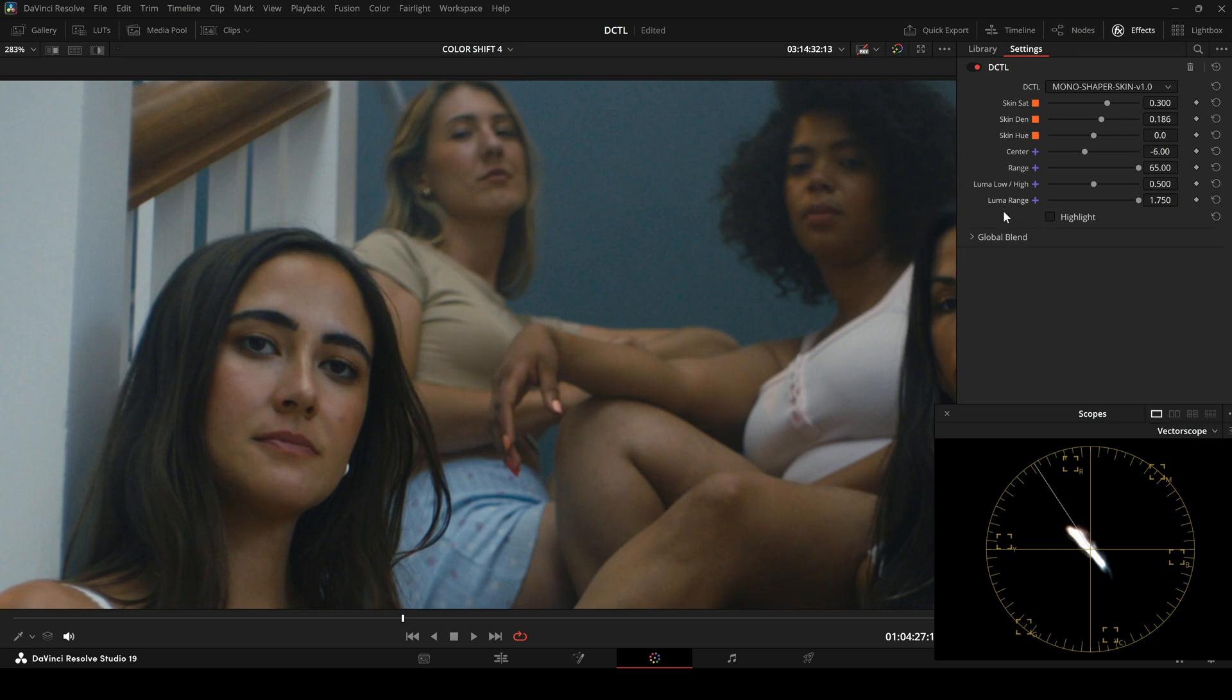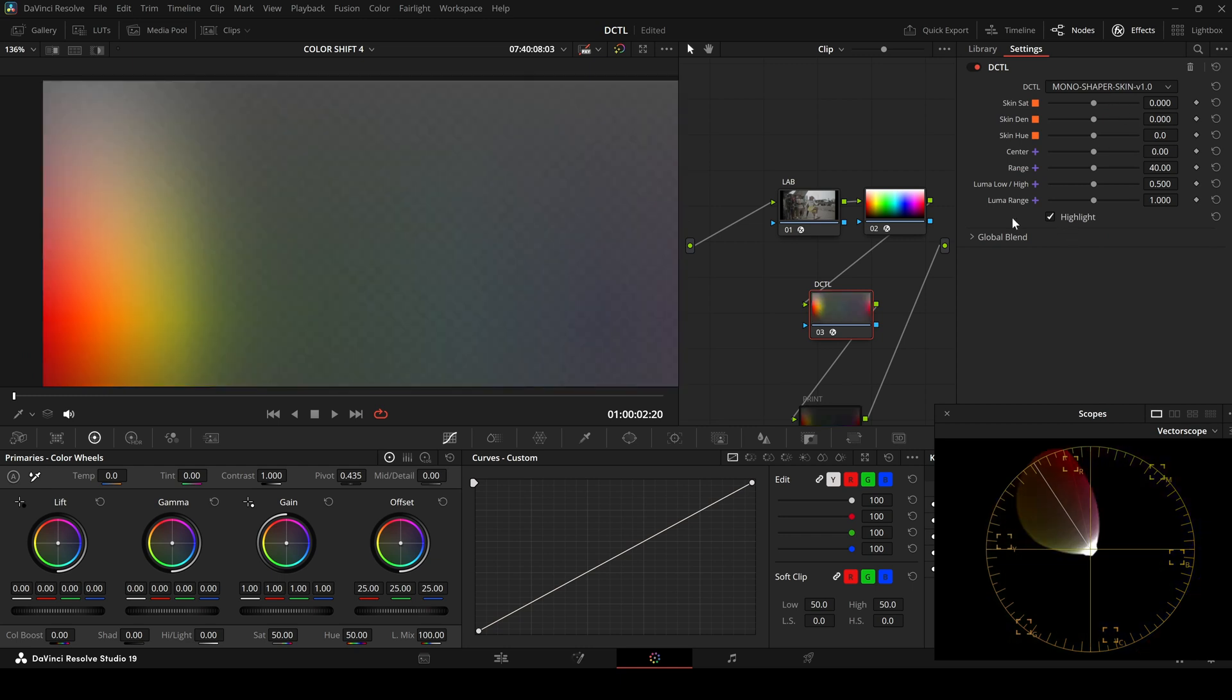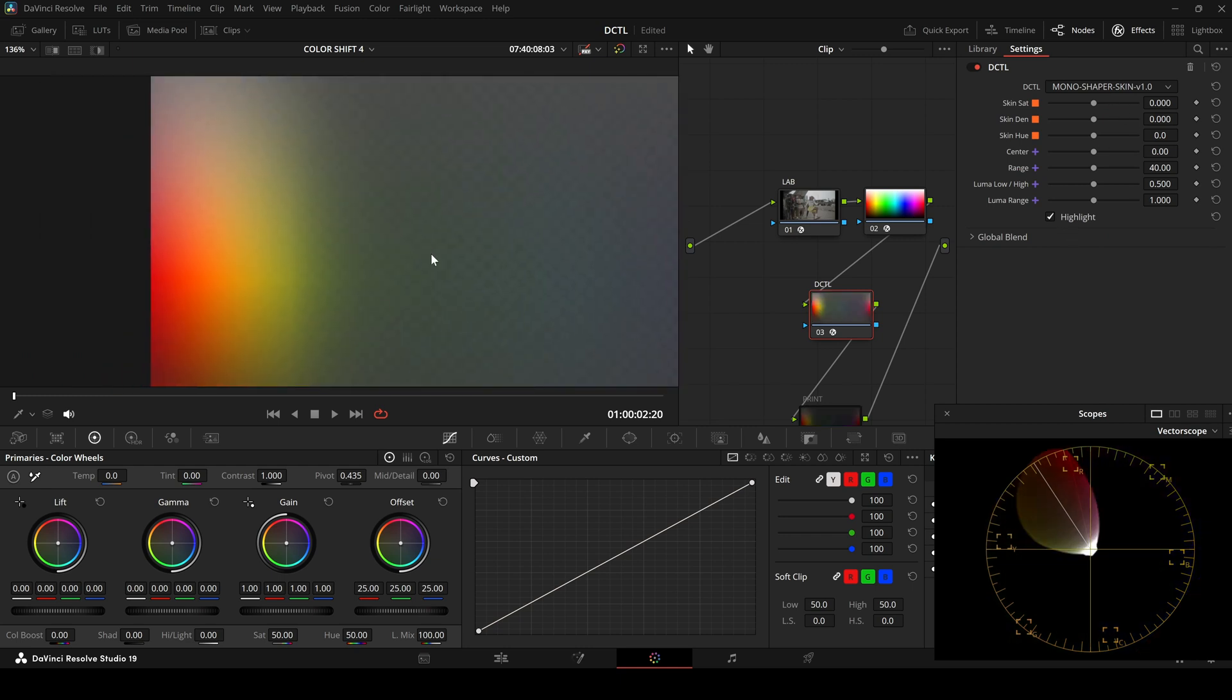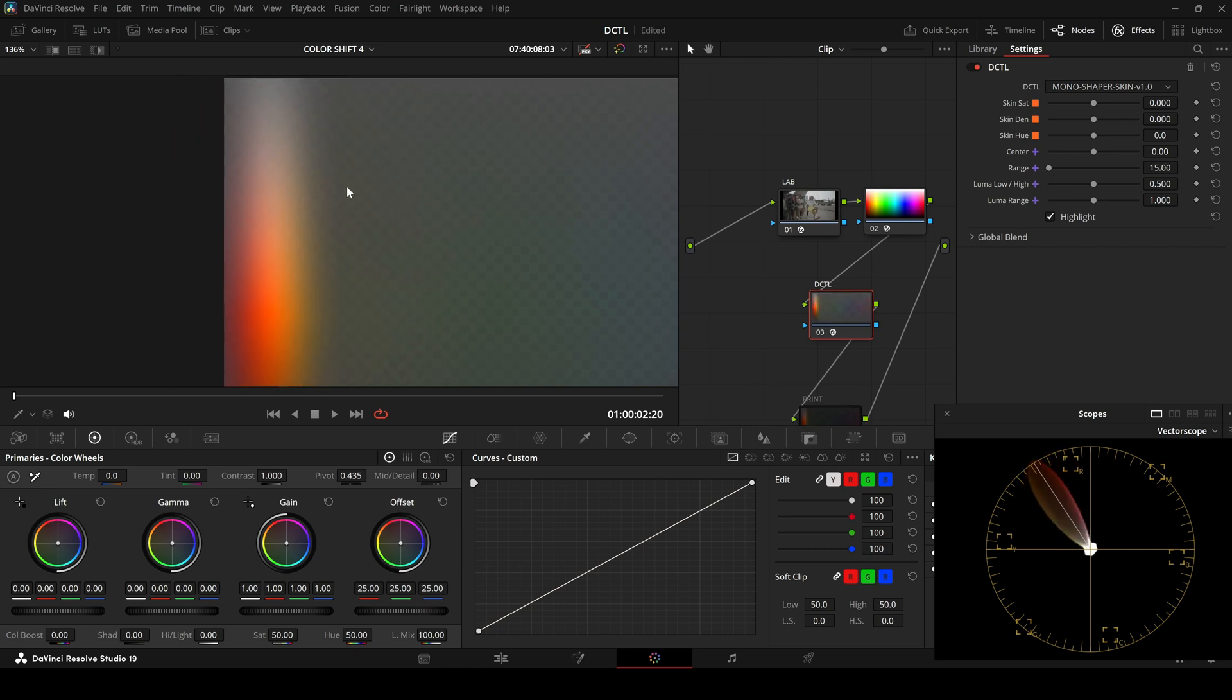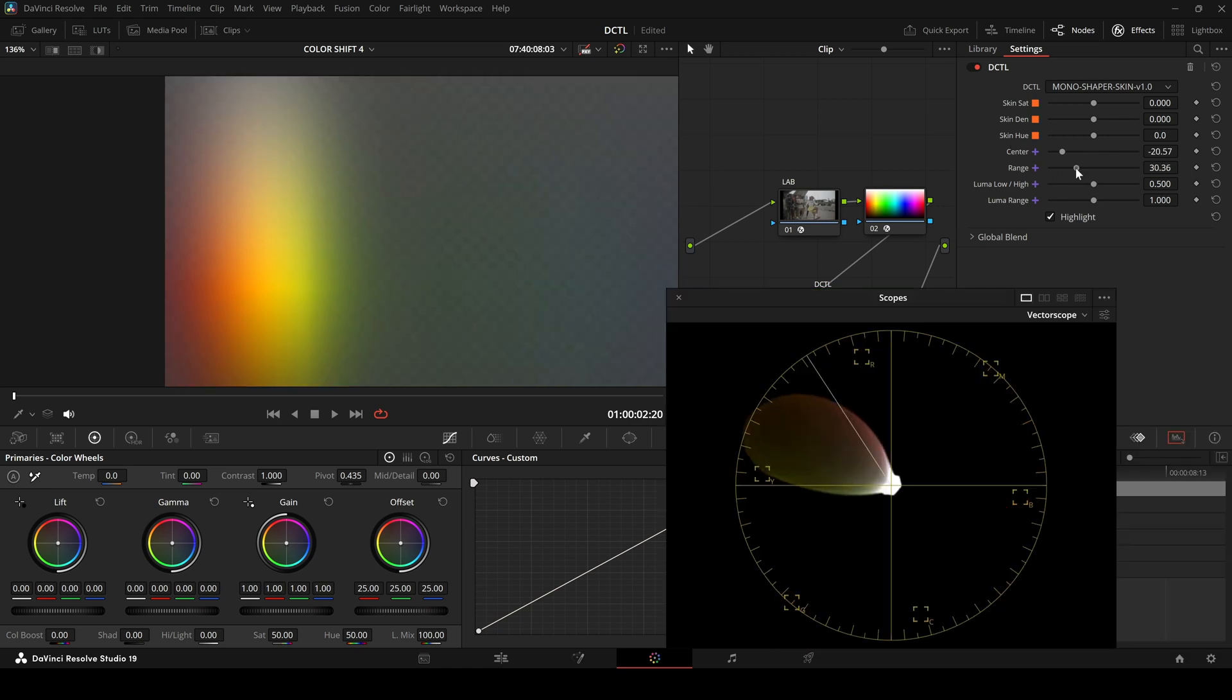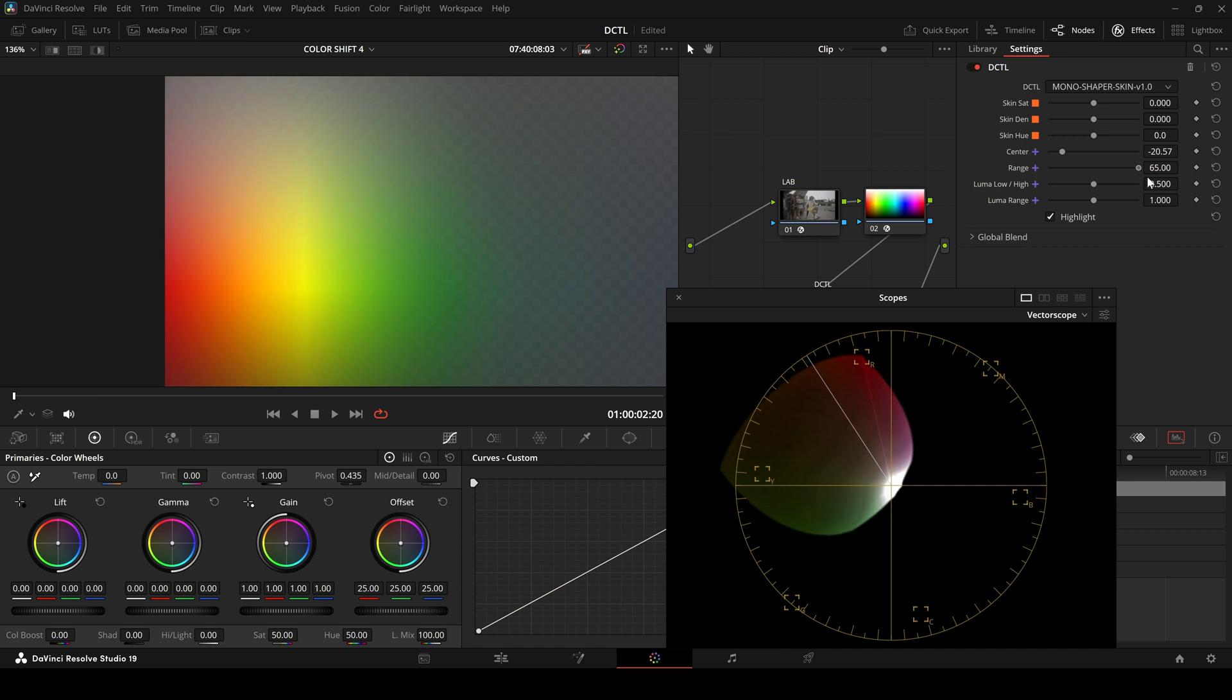So here's the test image. For the range, I select the skintone DZTEL, reduce the range, shift the center point, and you can clearly see the change in the vectorscope. Now I expand the range again for a soft transition into neighboring hues.